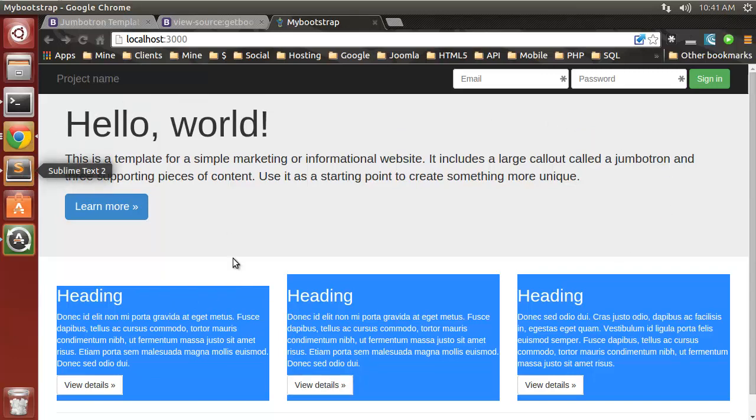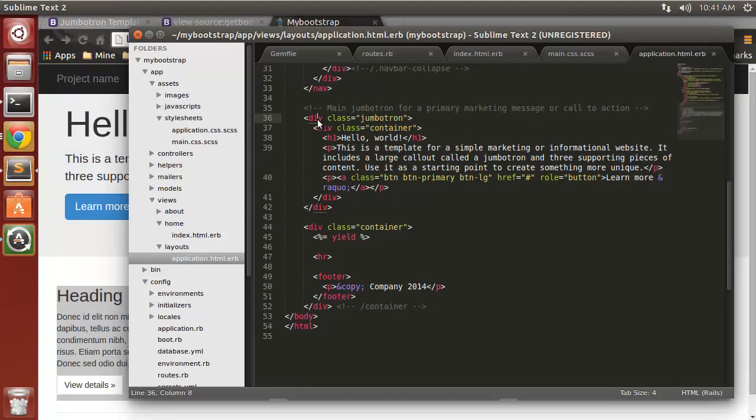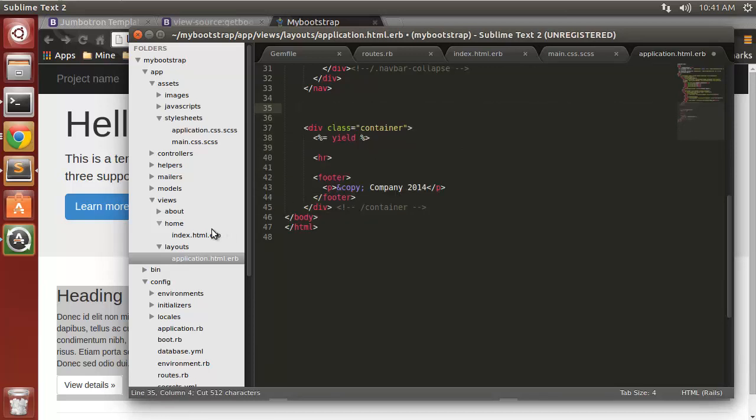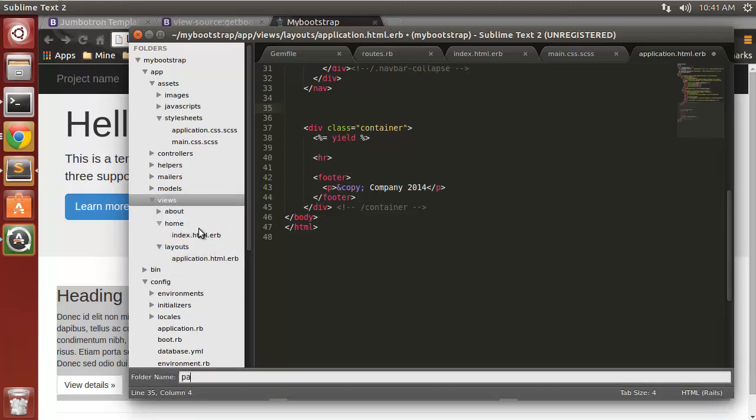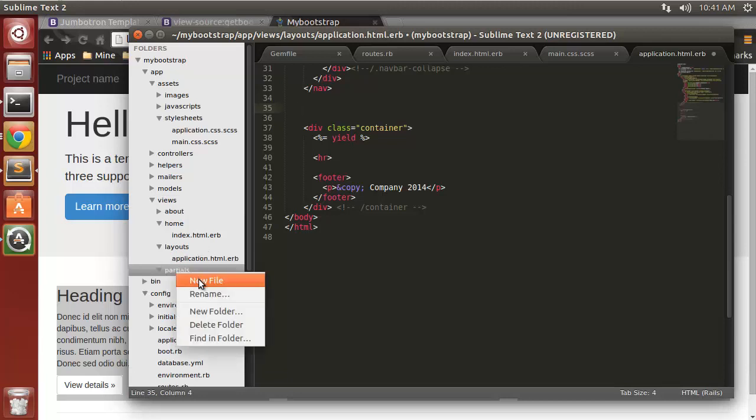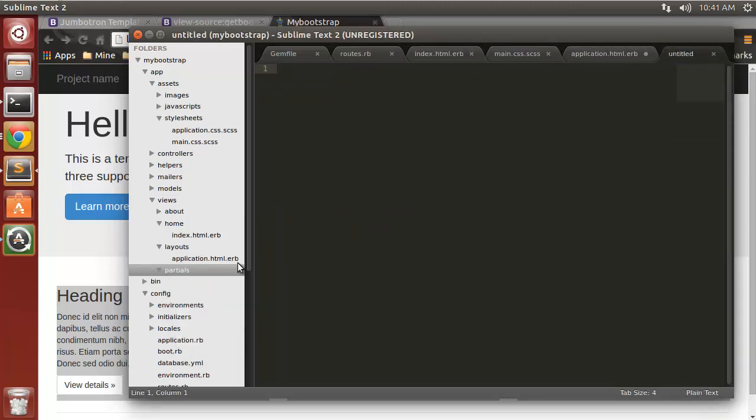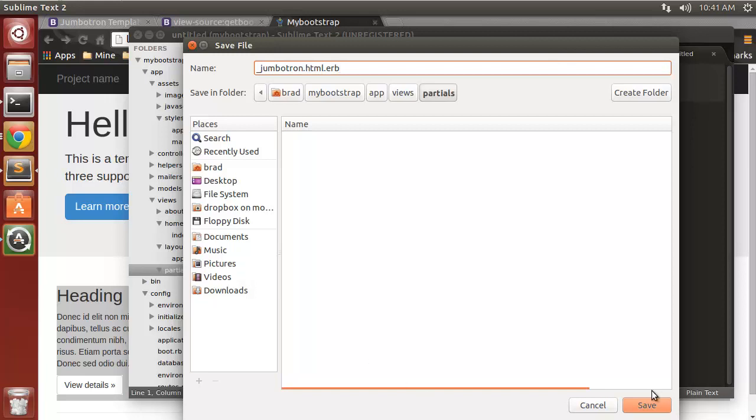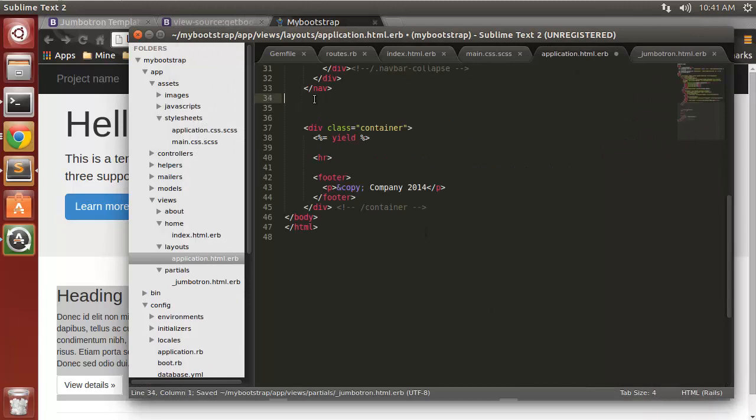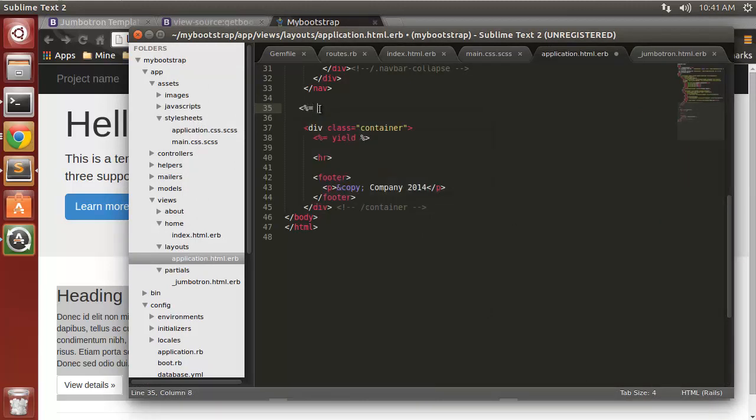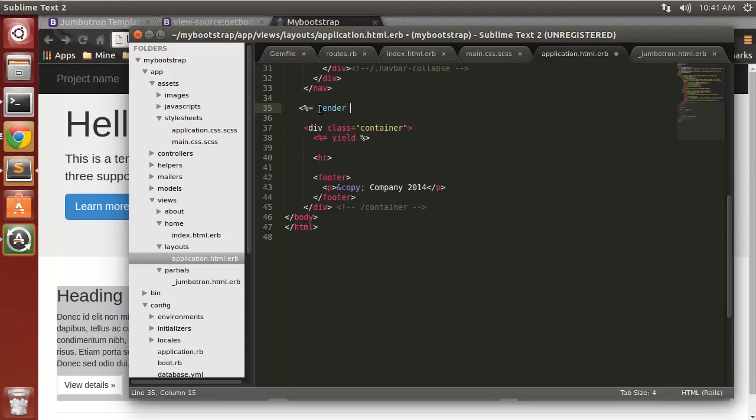Now for the jumbotron thing here, I want to give that its own file. So I'm going to take all this and cut that out. I'm going to create a new folder in views and call it partials. Then in there I'll create a new file and save it as underscore jumbotron.html.erb. Then we'll paste that. Back in here we want our Ruby tags and we're just going to render partials/jumbotron.